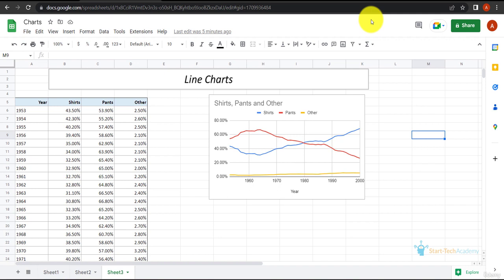Normally, the horizontal axis has time in equal intervals. As you can see for this data, I have years in equal intervals and the vertical axis has values.